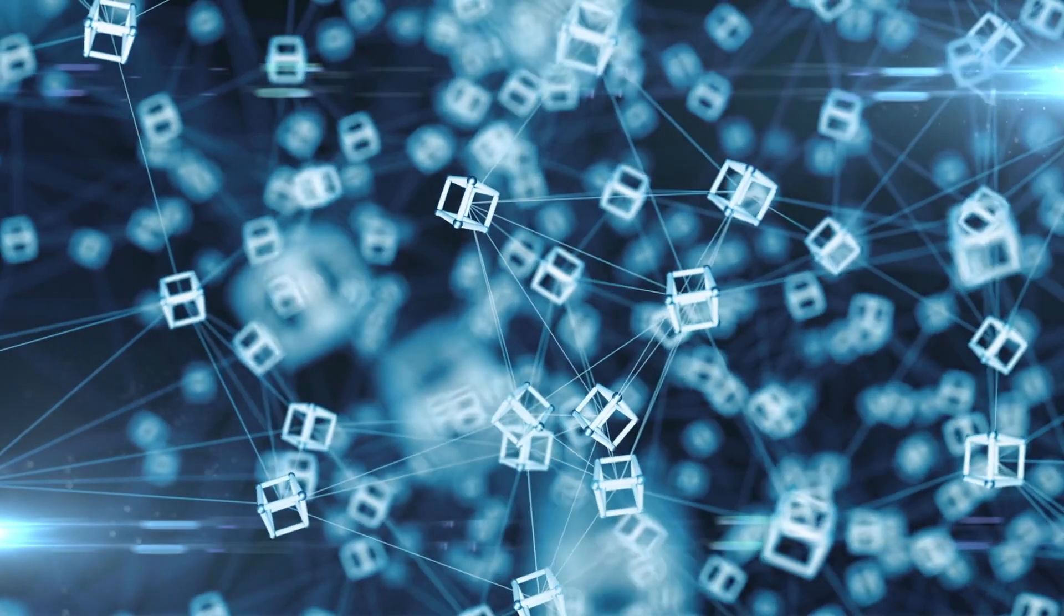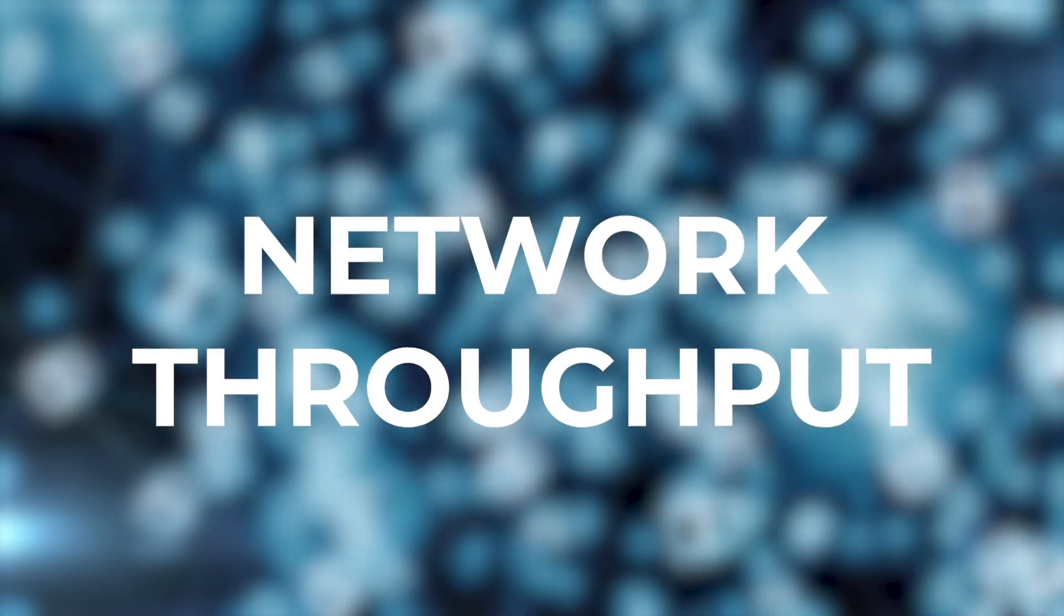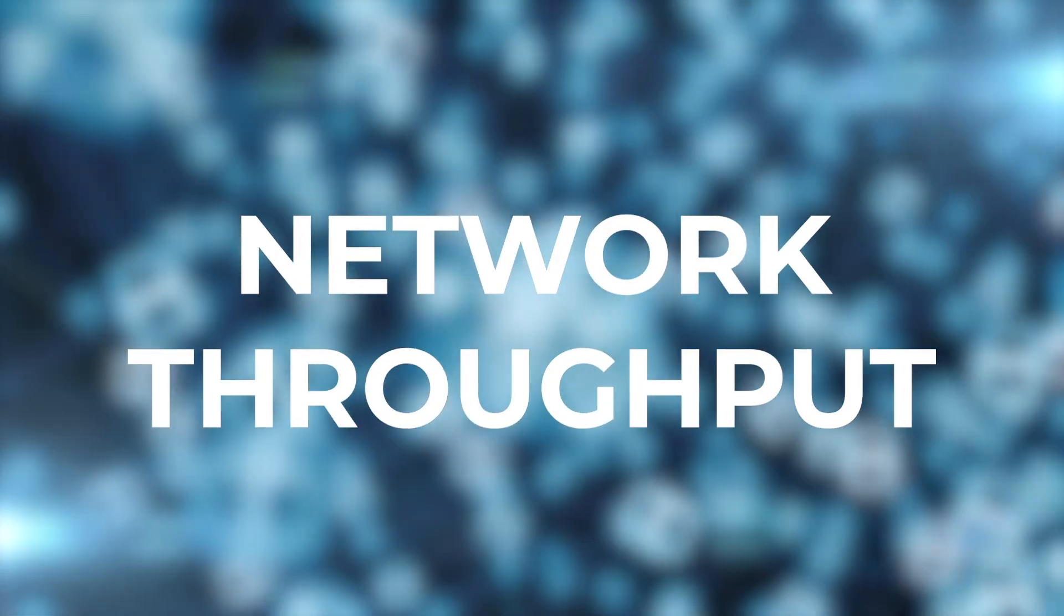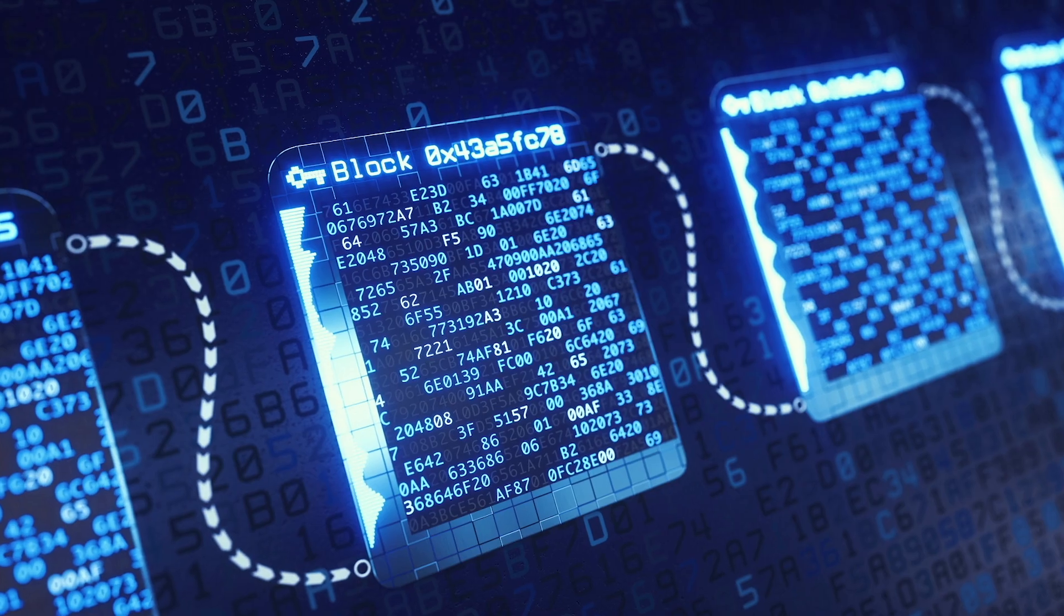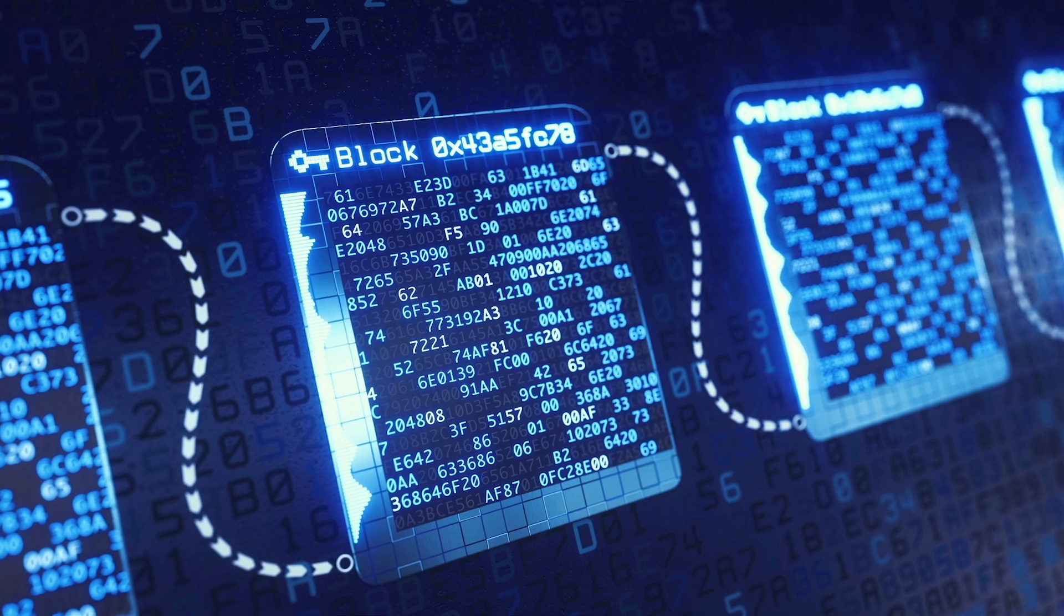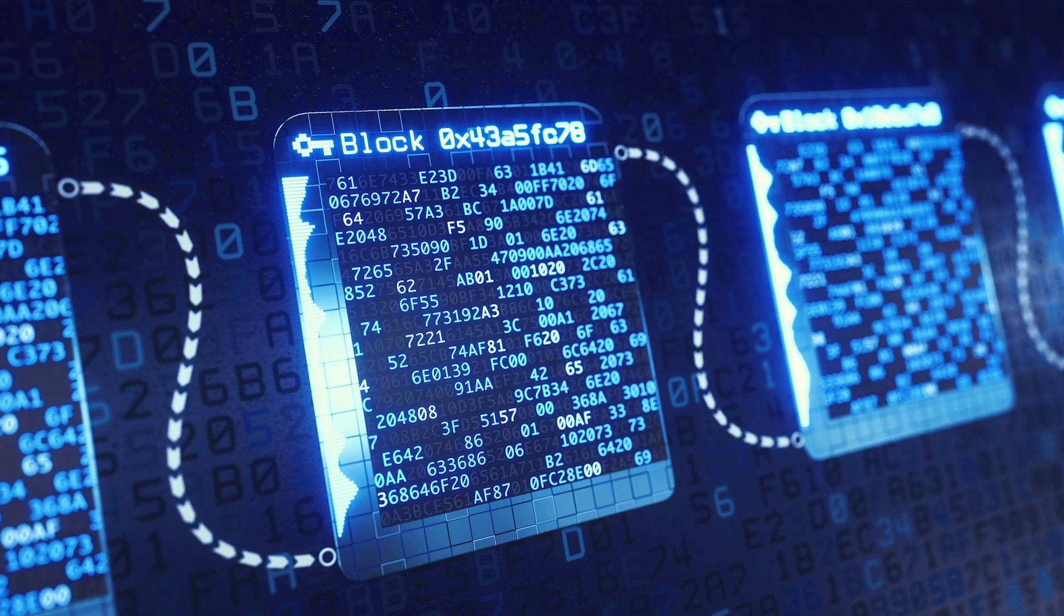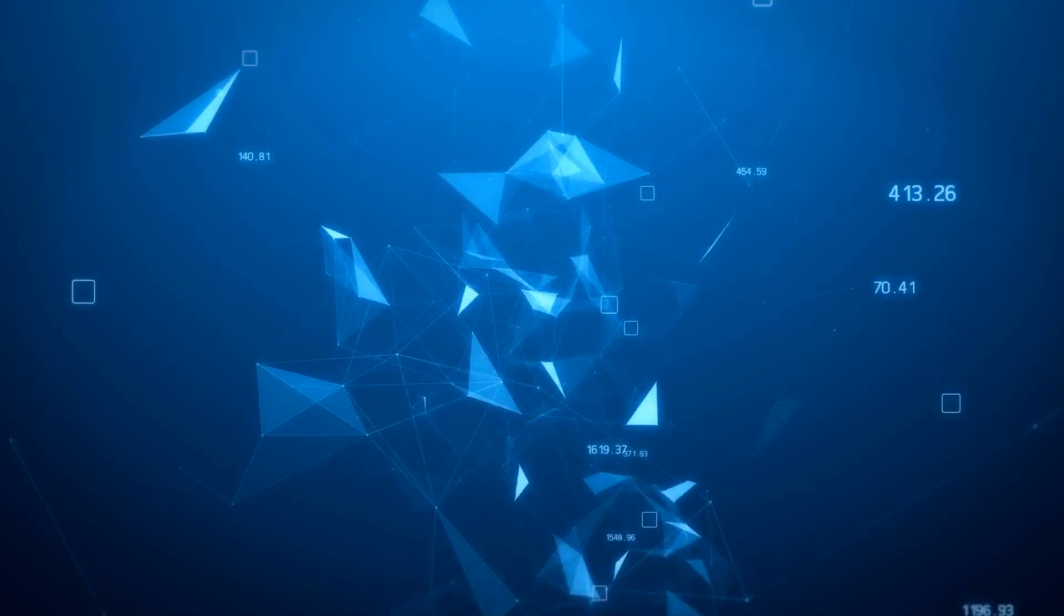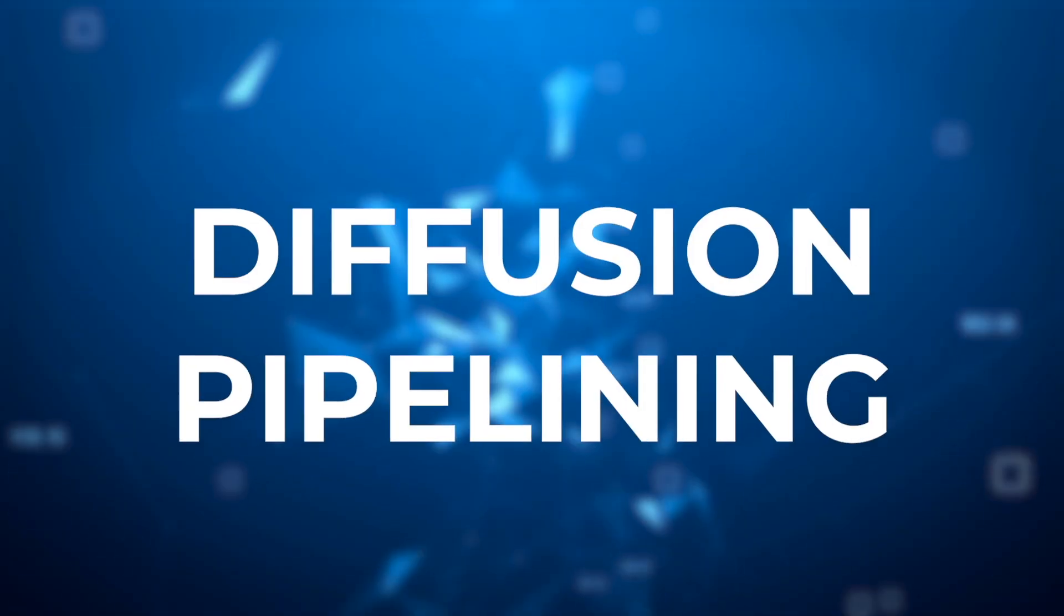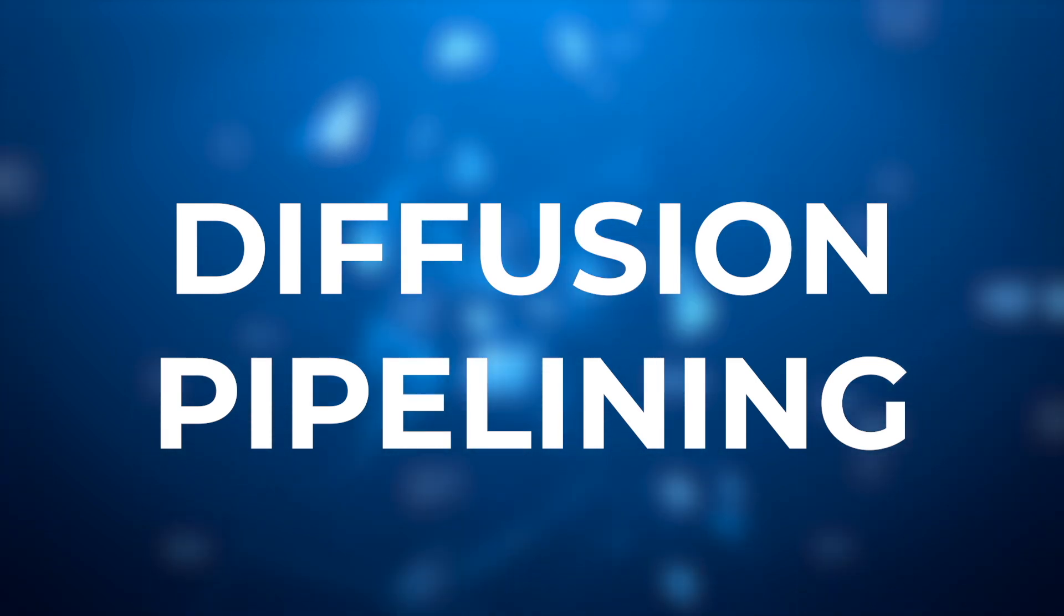Vasil aims to tackle different areas with major updates to network throughput, improvements to the Plutus smart contract language for dApp developers, reducing the latency of block transmission, and the introduction of diffusion pipelining to the Cardano blockchain.